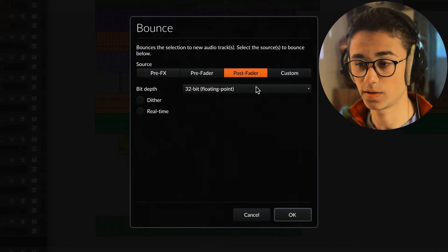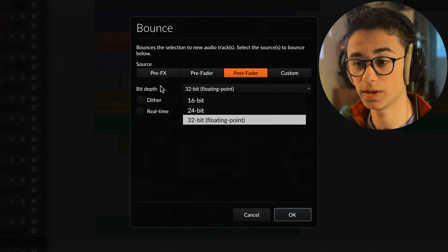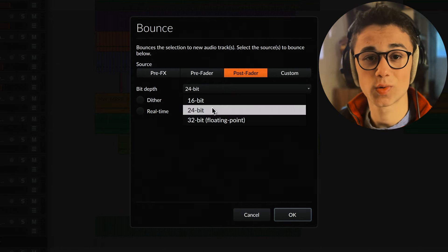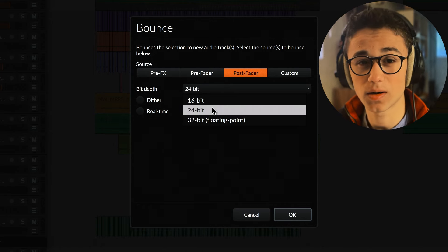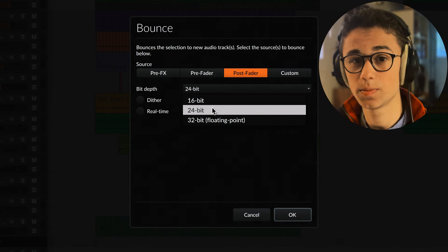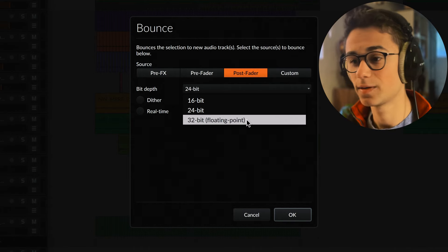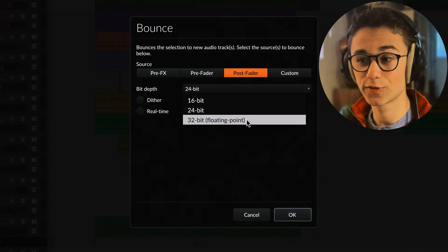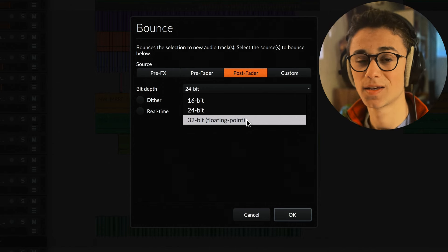We know the track is in the red so let's bounce it out. When I export or bounce anything, I can choose between different bit depths as you can see right here. If I choose 24 bit we'll get clipping in the bounced-out audio because everything above 0 dB will be cut off. But with 32 bit or floating point, everything floating above the 0 dB mark will still be retained.